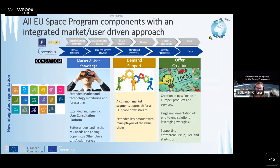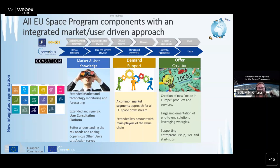We use an integrated market user-driven approach for all components of the space program, based on three pillars: market, technology, and user knowledge. We perform market technology monitoring and forecasting - for example, we publish the Earth Observation GNSS market report. We perform a user consultation platform event that occurs every year, gathering user needs and requirements from different user communities mainly focused on commercial actors. Regarding the second pillar, we support demand using extended key account management with the main players in different value chains.